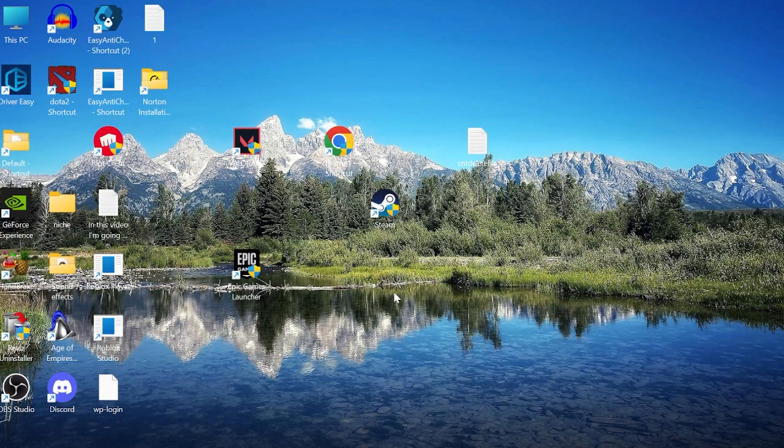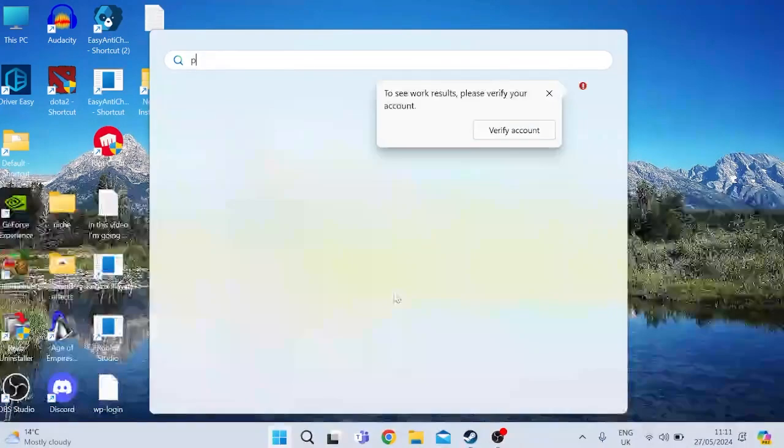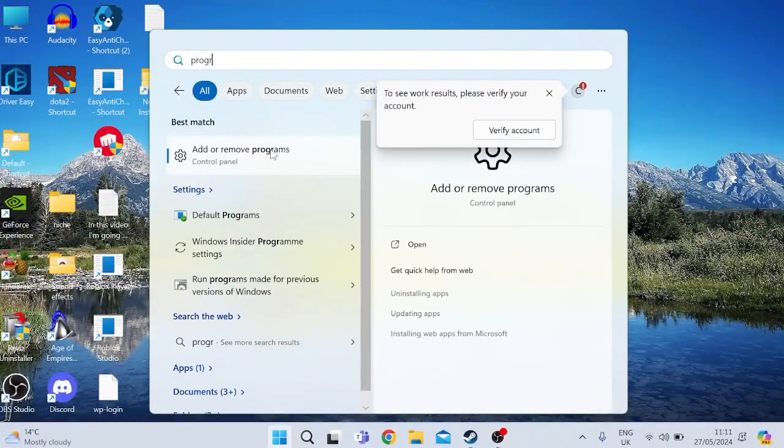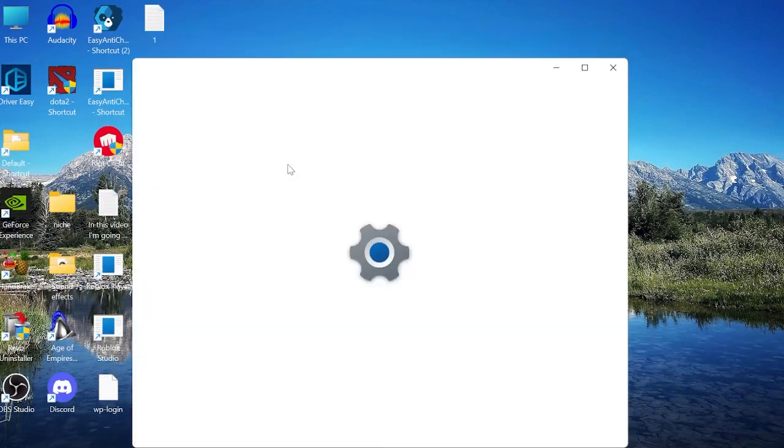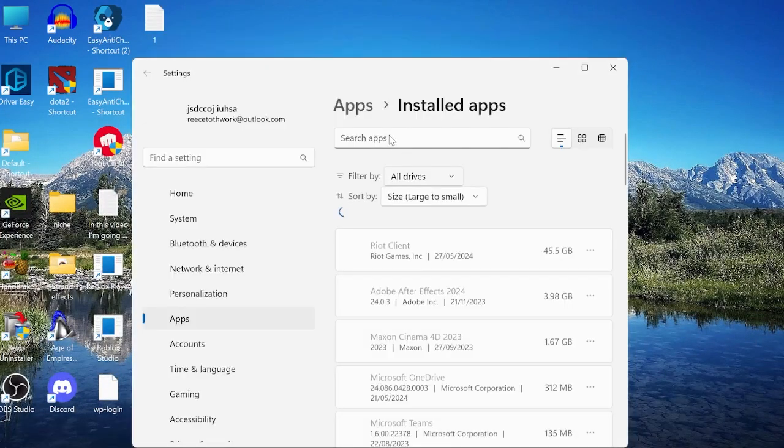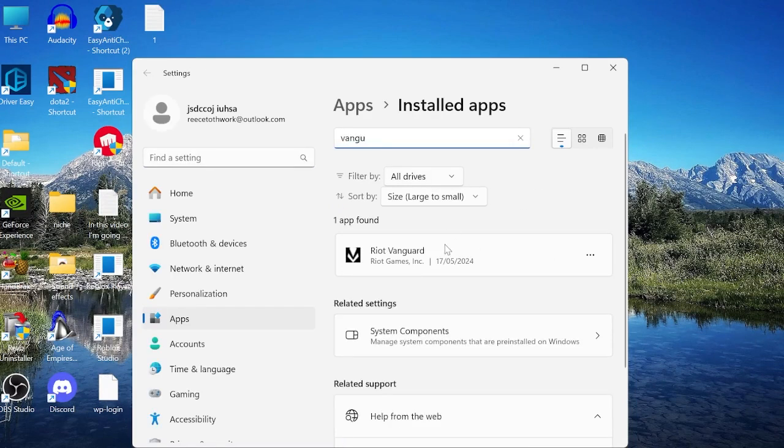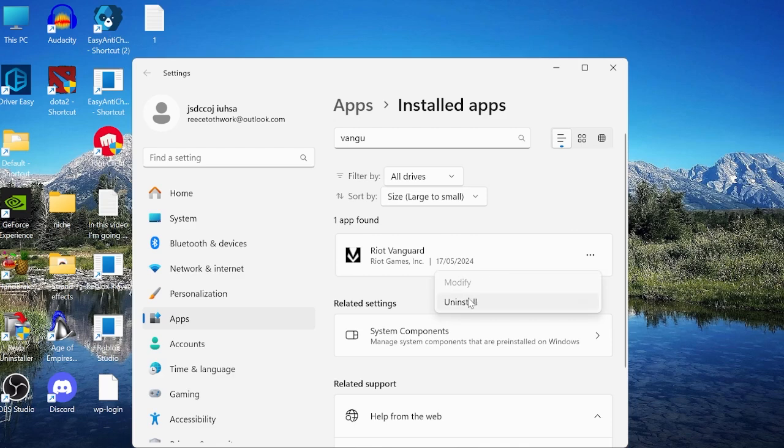The last thing we can do to fix this issue is come back to the Start menu and search for Programs. Click on Add or Remove Programs and in the search box, search for Vanguard. Uninstall the Riot Vanguard app by selecting the three dots to the right and clicking Uninstall.